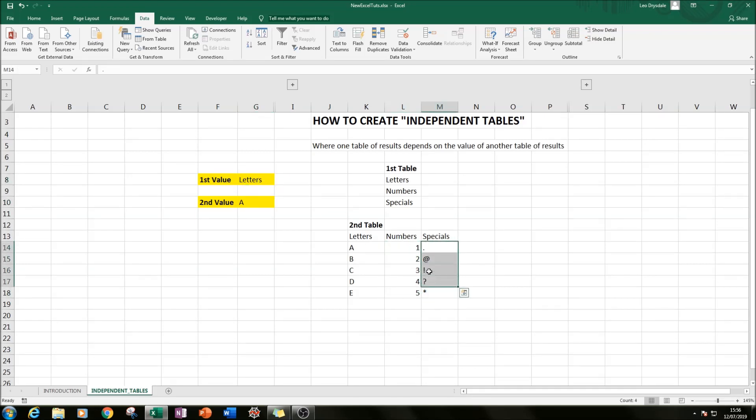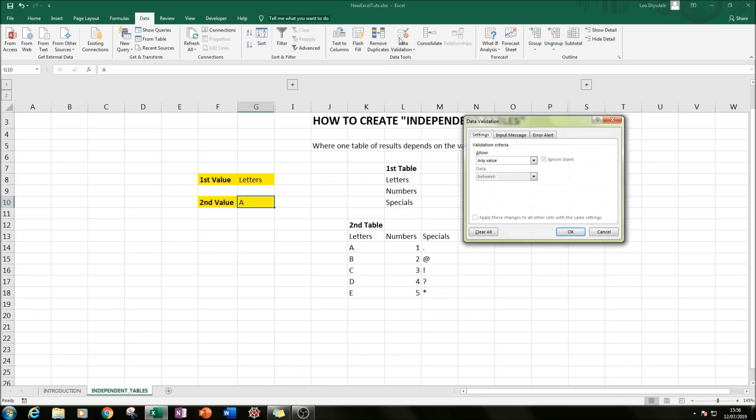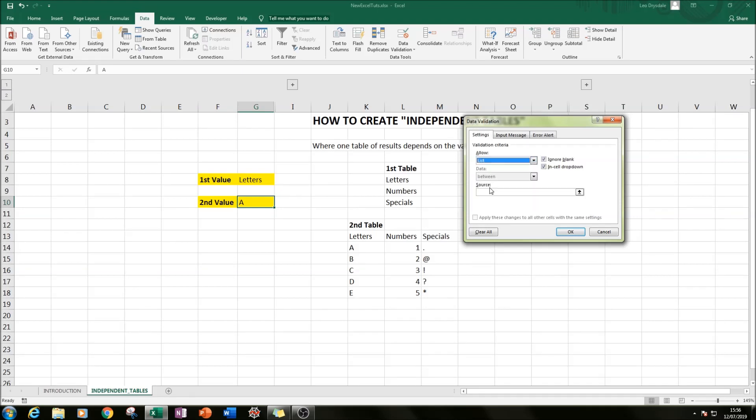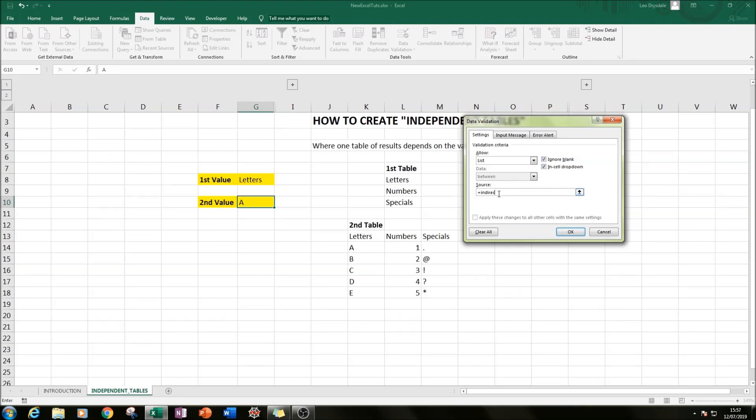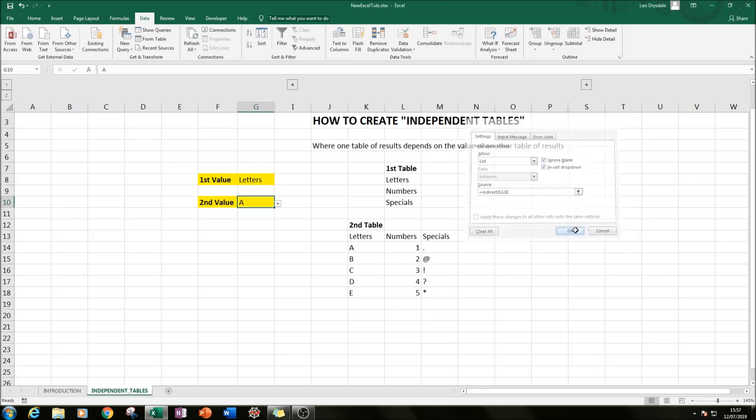How we do that is we click on cell G10 where we want our second set of results, and then we go again to our Data tab and then we click on Data Validation. We go to List, and this time we type in equals INDIRECT. What INDIRECT does is if we select the cell, indirect references it will look for that named range.